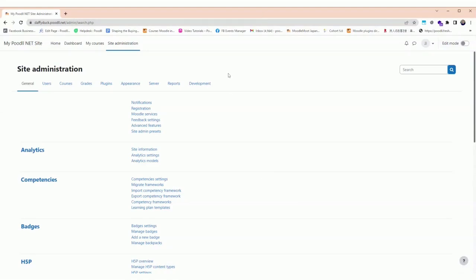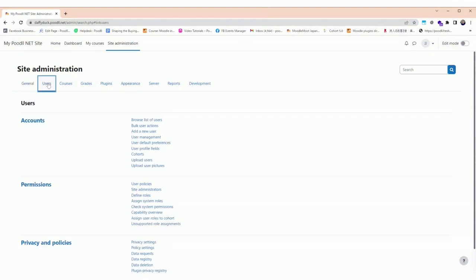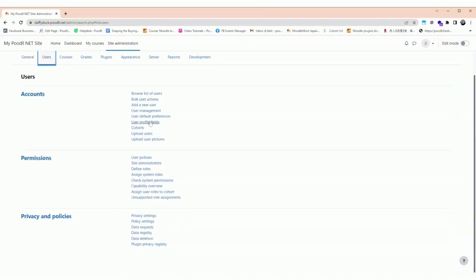We're going to create a manager user, assign a manager role to a user, and then create a web service that allows them to use Poodll Trigger. To do that, we'll go to the users section of the site administration, then go to permissions and assign system roles.